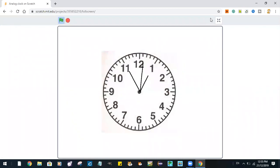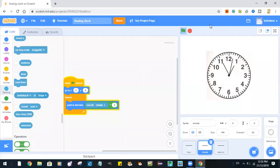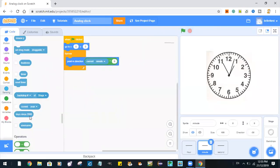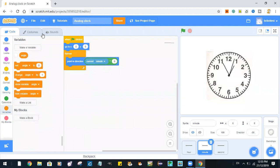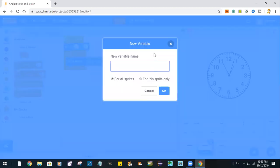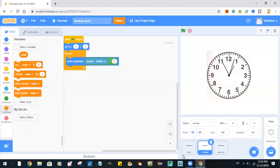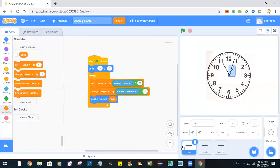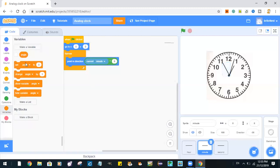See, the minute hand just jumps. We'll fix this by making our minute hand have an angle to...